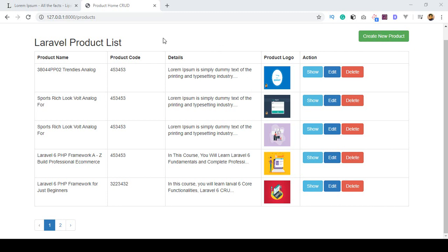We will create one complete CRUD application with image support. That means how to insert data into the database, how to read data from the database, how to update data, and how to delete data from the database. We will create this project using Laravel 7, the latest version, from scratch, step by step.